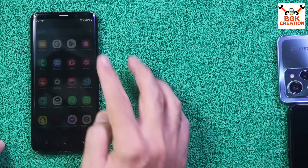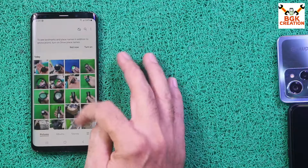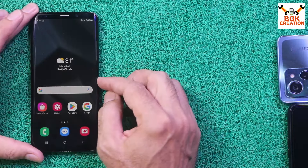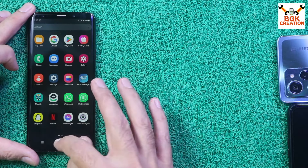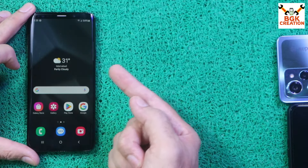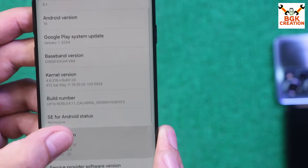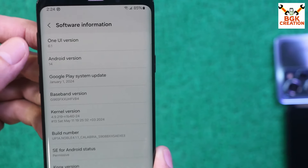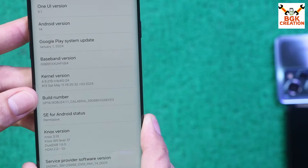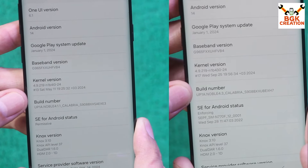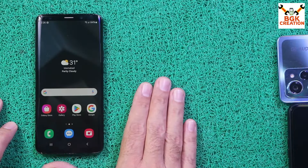Today I'm going to flash Noble ROM 4.3 from 4.1.1. I have all my data on my phone — pictures and videos in the gallery. This video is for those who have Galaxy S9, S9 Plus, or Note 9 running One UI 6.1 with Noble ROM 4.1.1 and want to update to One UI 6.1.1 with Noble ROM 4.3 without losing any data.